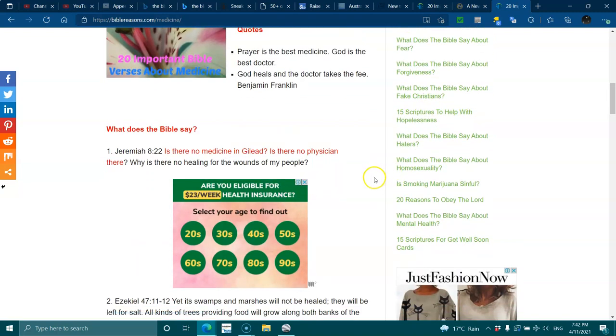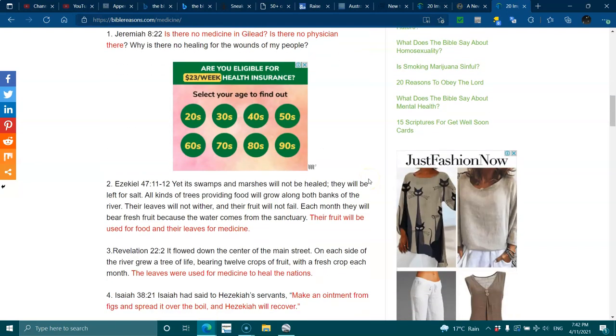Jeremiah 8:22 - Is there no medicine in Gilead? Is there no physician there? Why is there no healing for the wounds of my people?